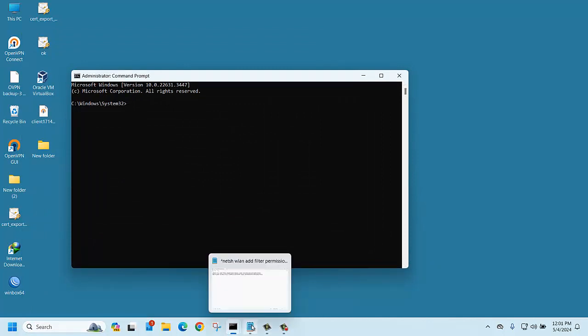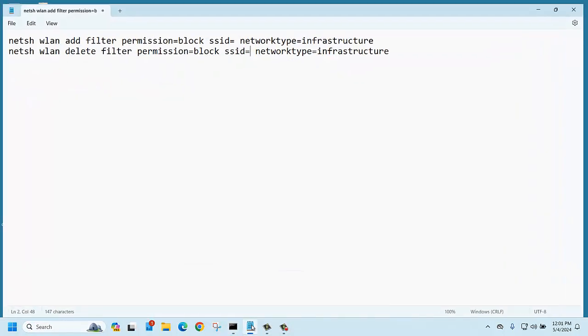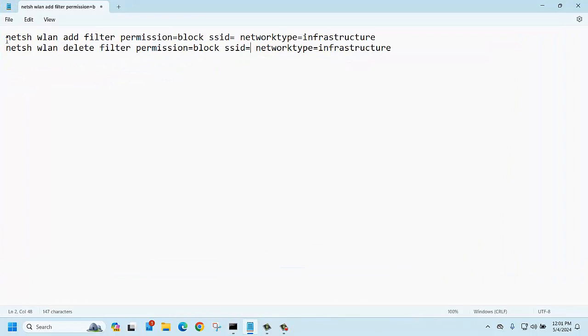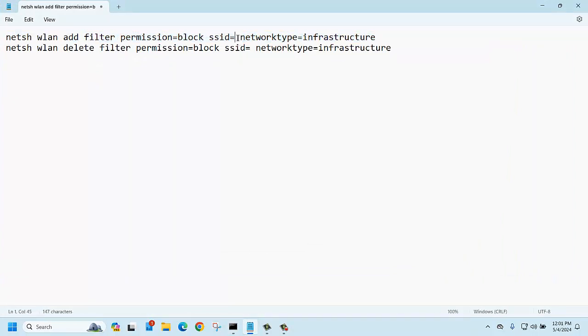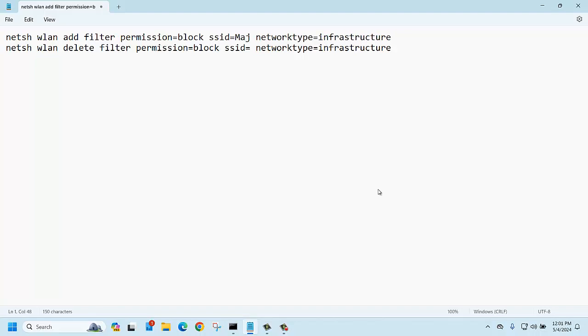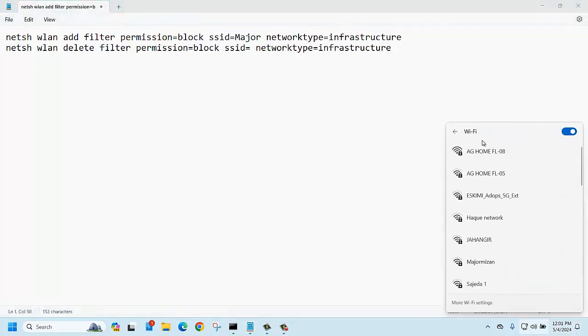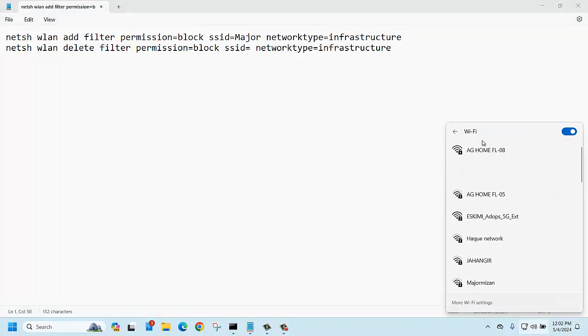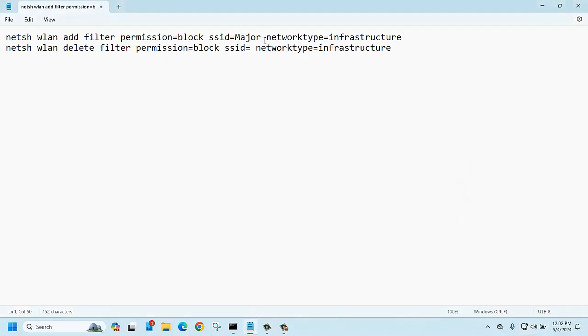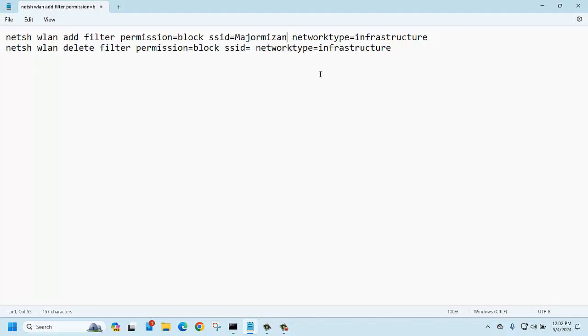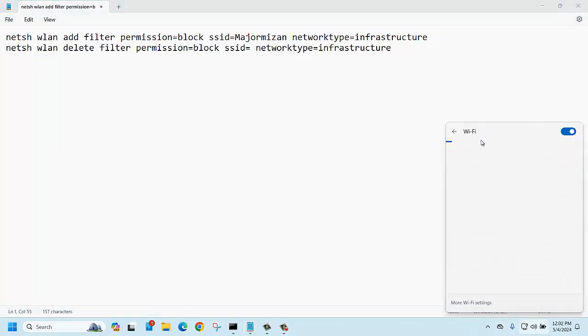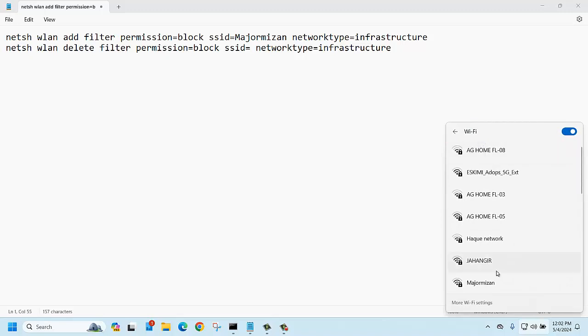Then you should run this command and just input here SSID name, like the SSID name was major vision, right? Okay, major. We can check the spelling again, major vision.